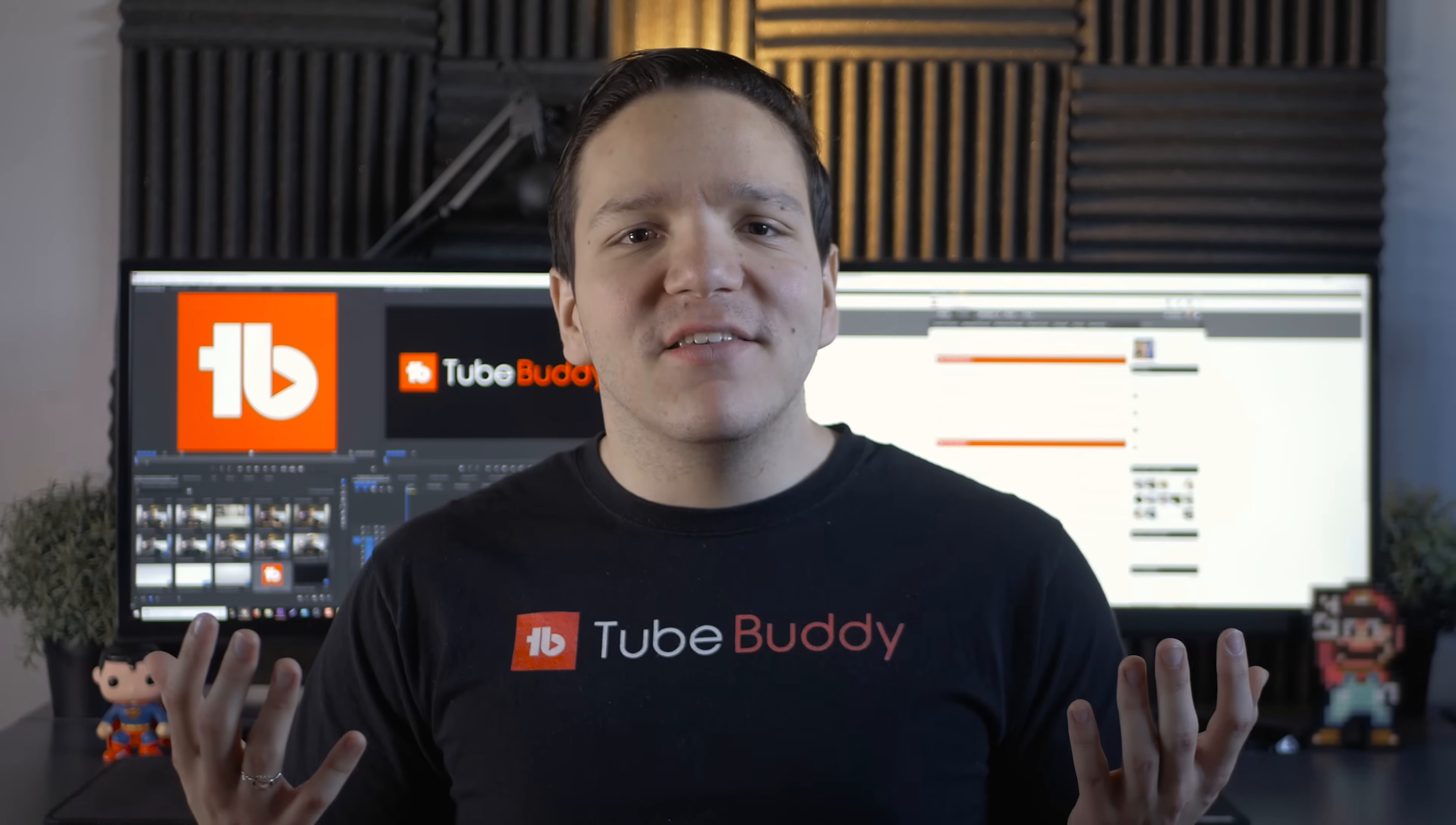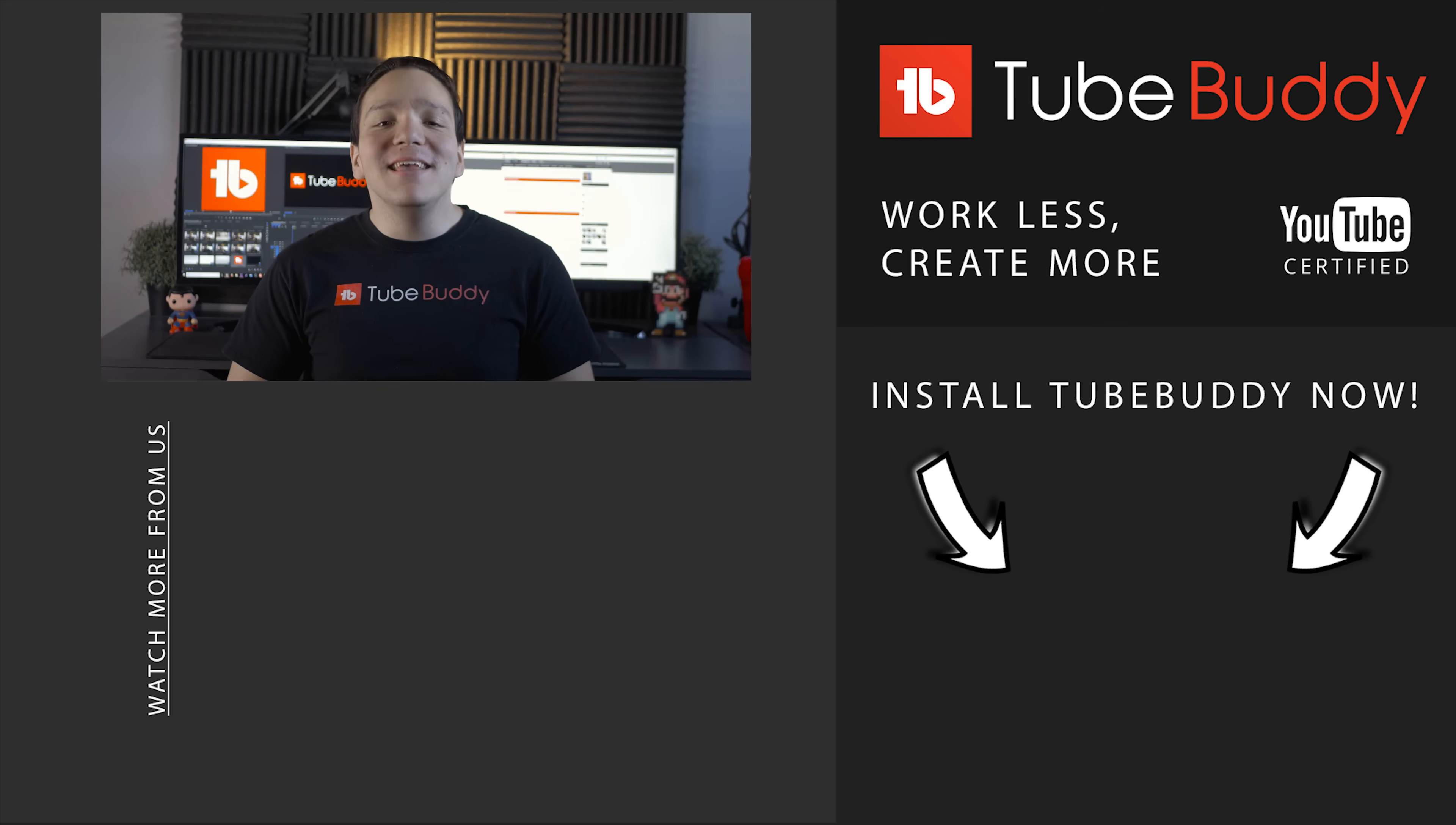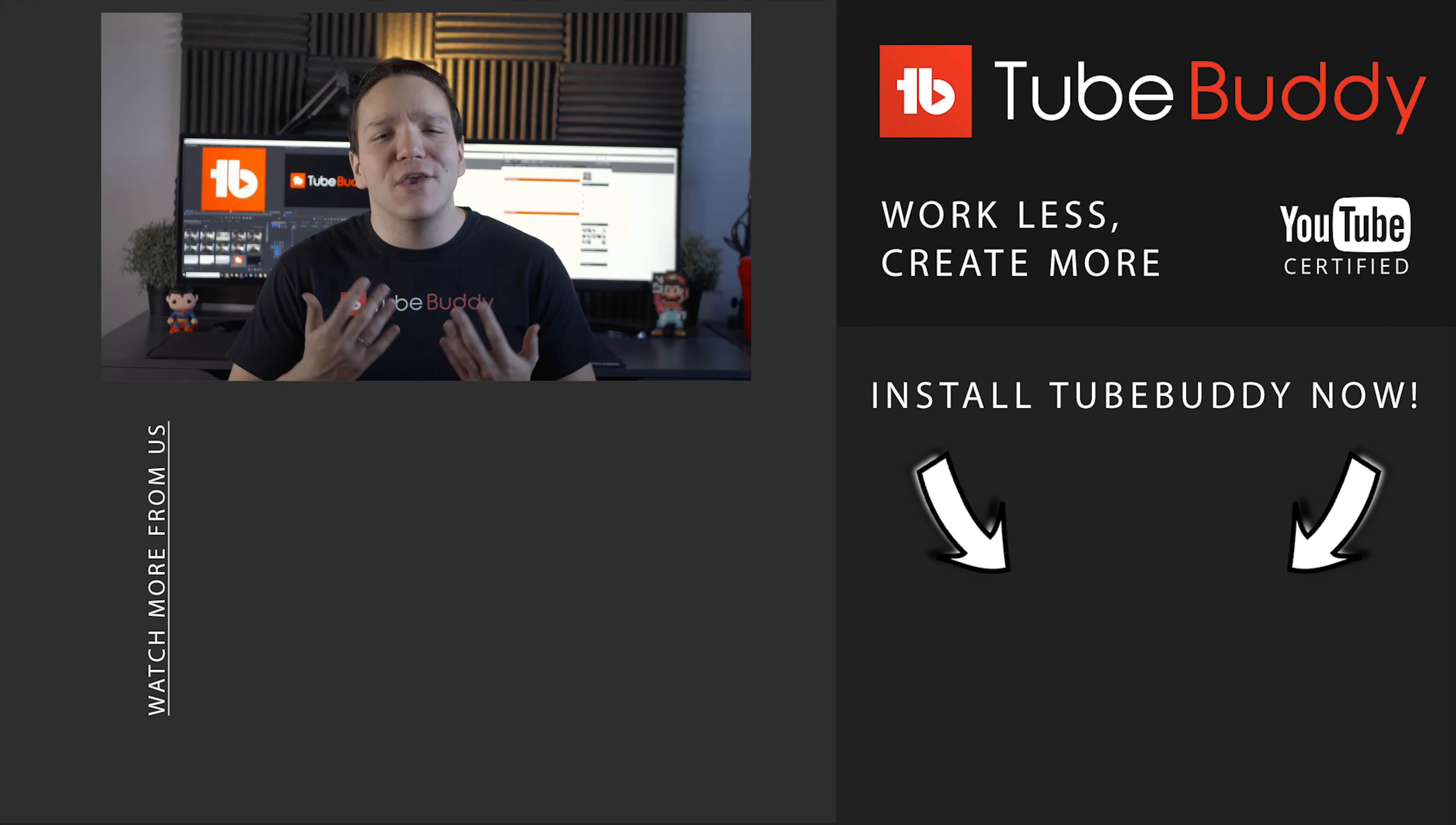What best practices do you implement on your channel? Let us know in the comments below, and if you enjoyed this video, please consider subscribing and hitting the bell notification icon to stay up to date on all things TubeBuddy. I'm Andrew Kan from TubeBuddy, and thank you all so much for watching.